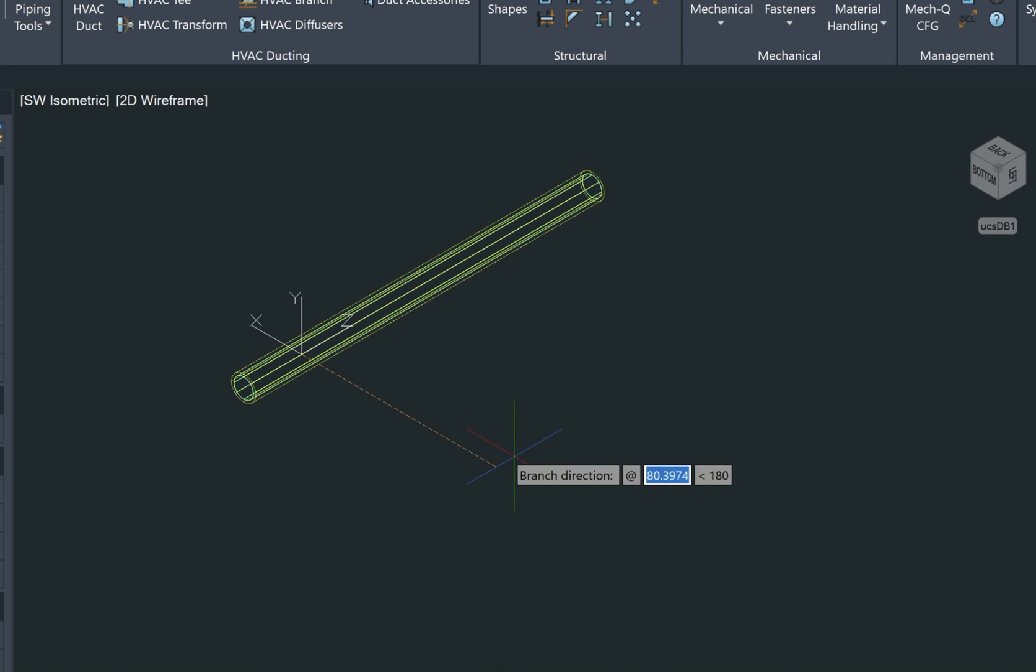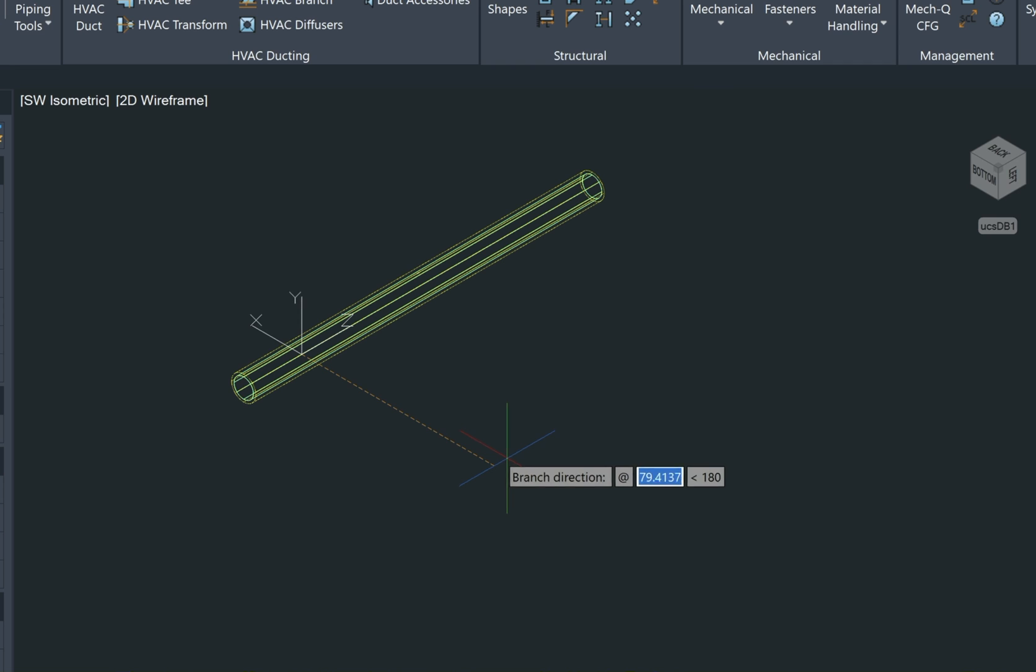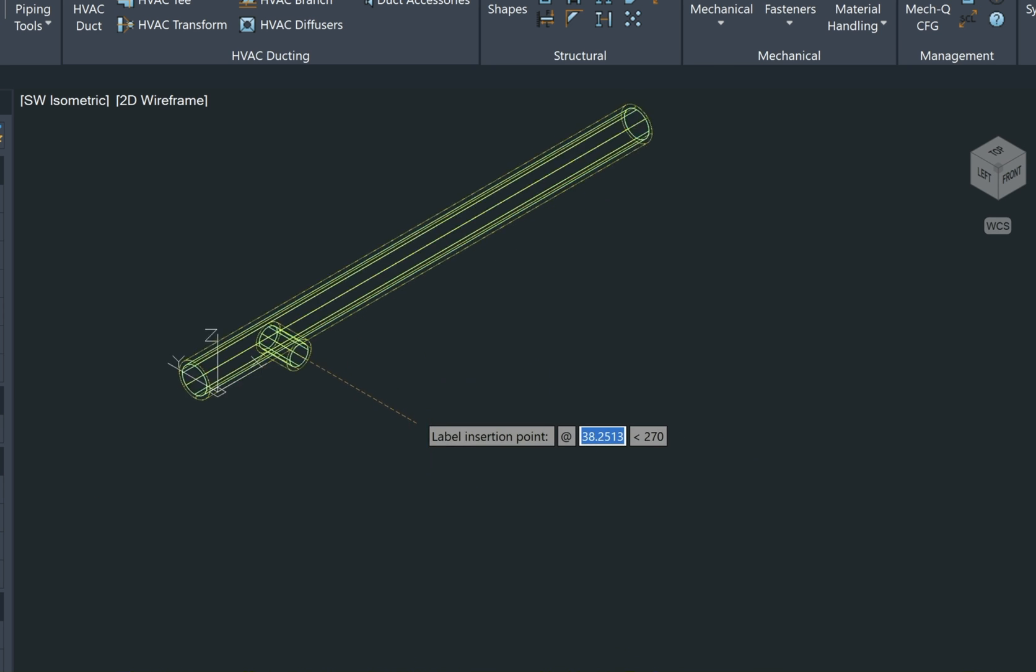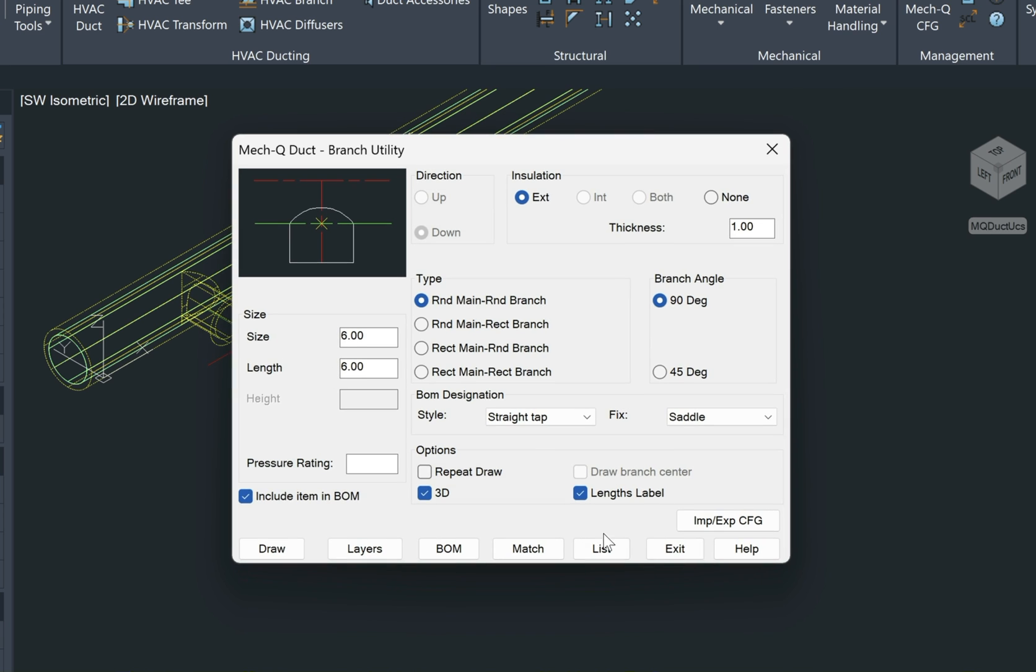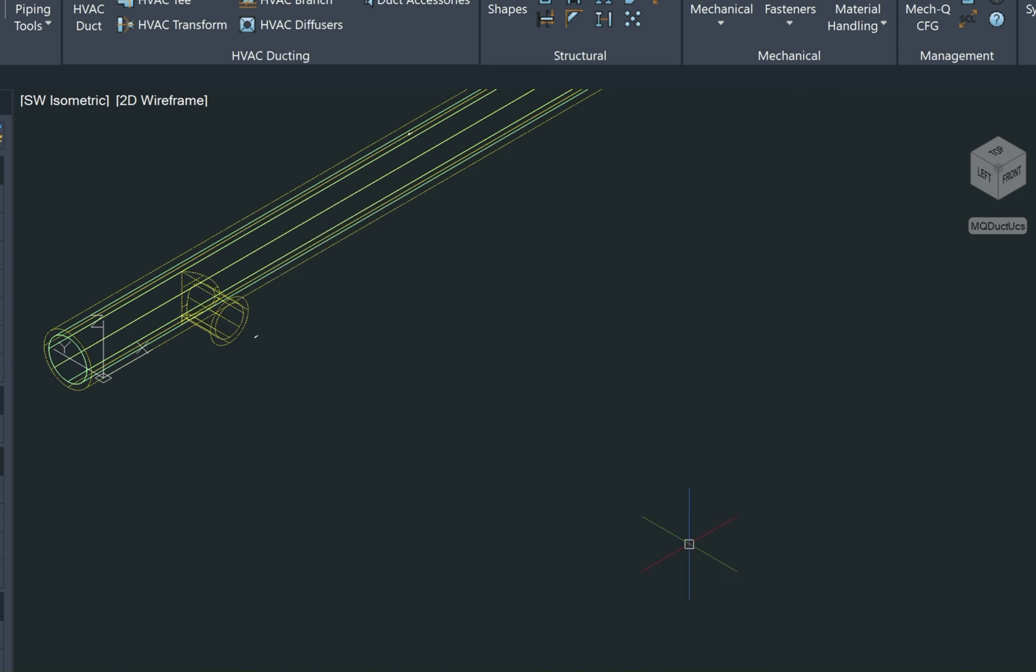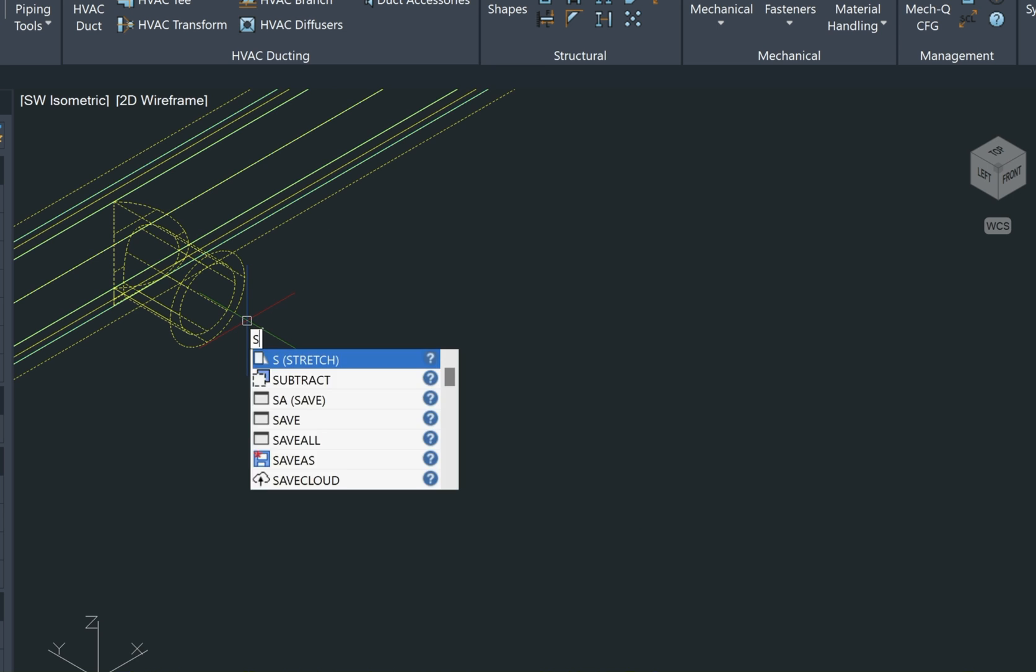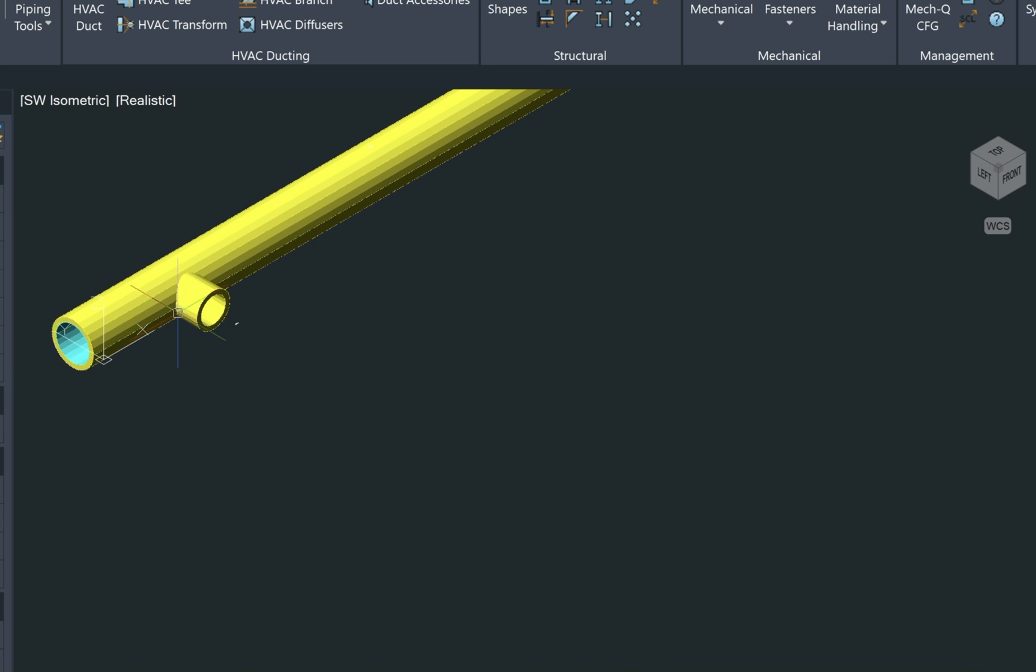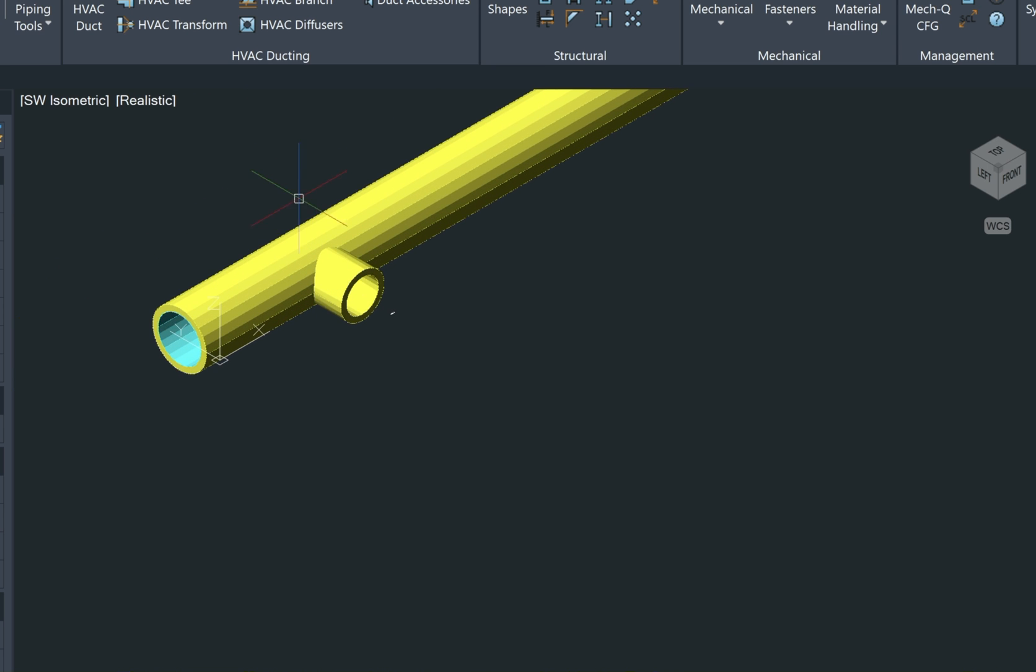And now it's asking for the branch direction. So again, real important to pay attention to your command line. So we'll just left click out here and then the diameter of the main duct is eight. And now it's wanting the label insertion point. Now this is going to be super small, but we'll put it in there anyways, and then we'll exit. So as you can see here, if I shade this, you can see that it's put that branch in there for us.